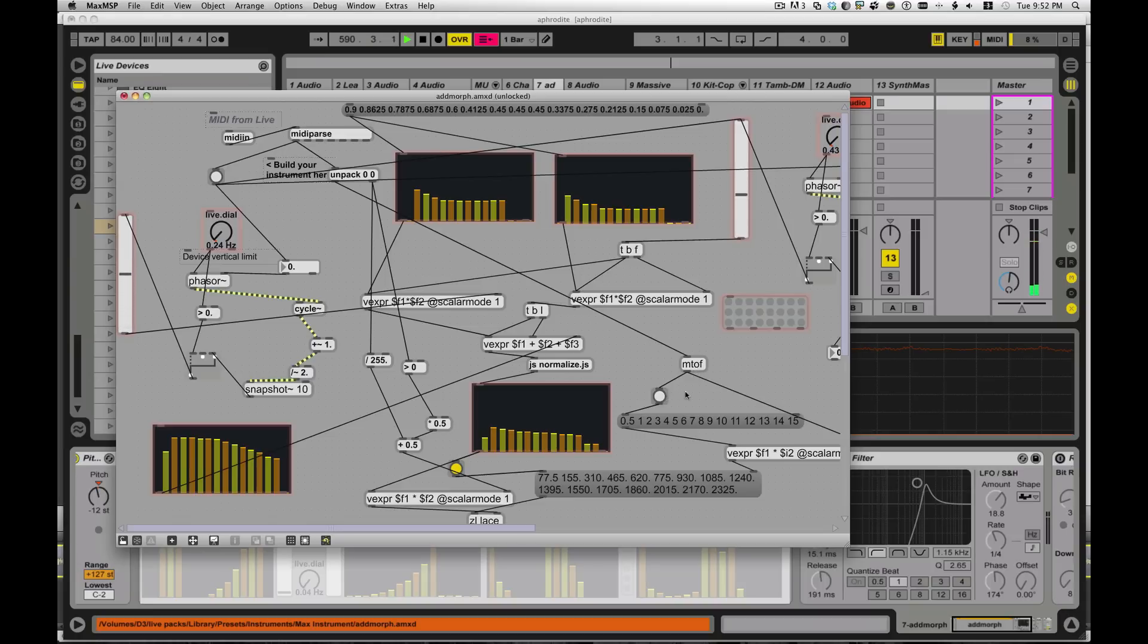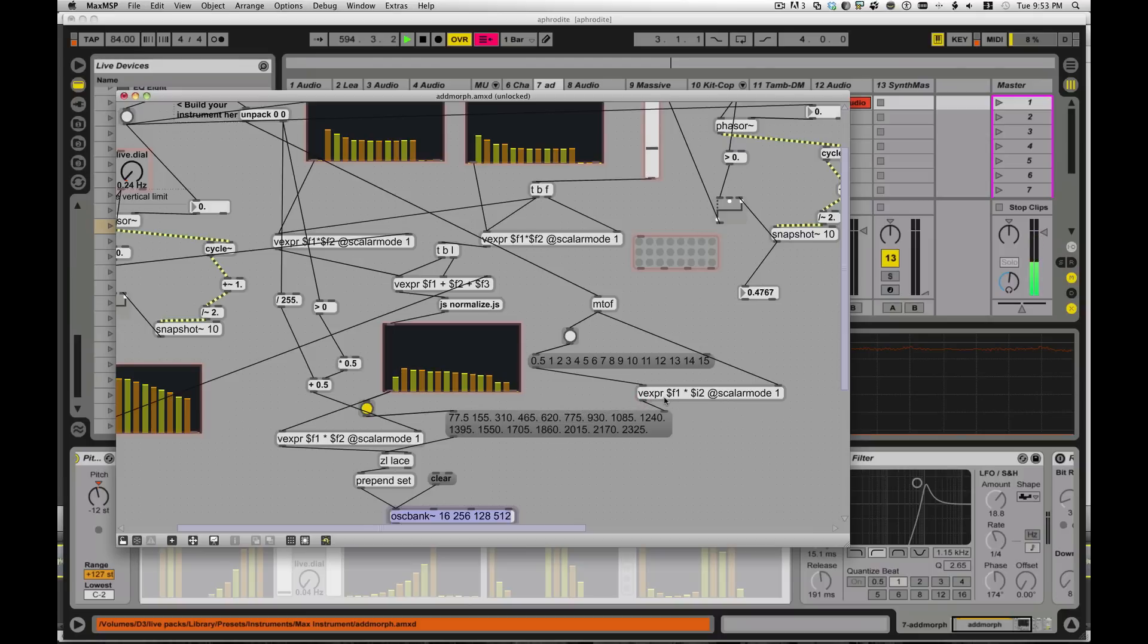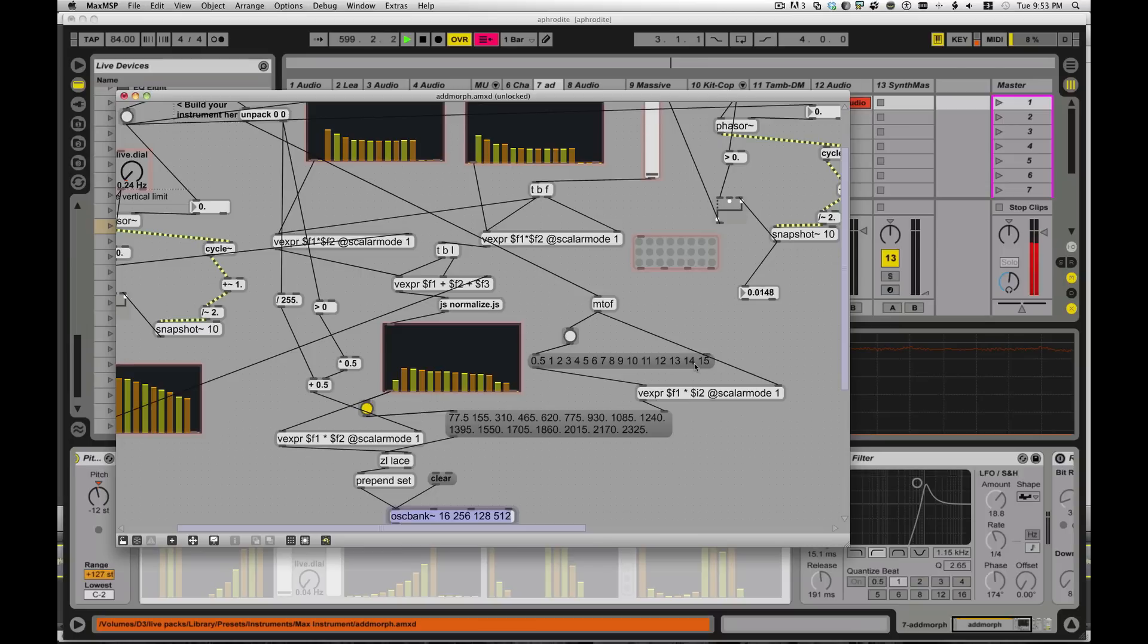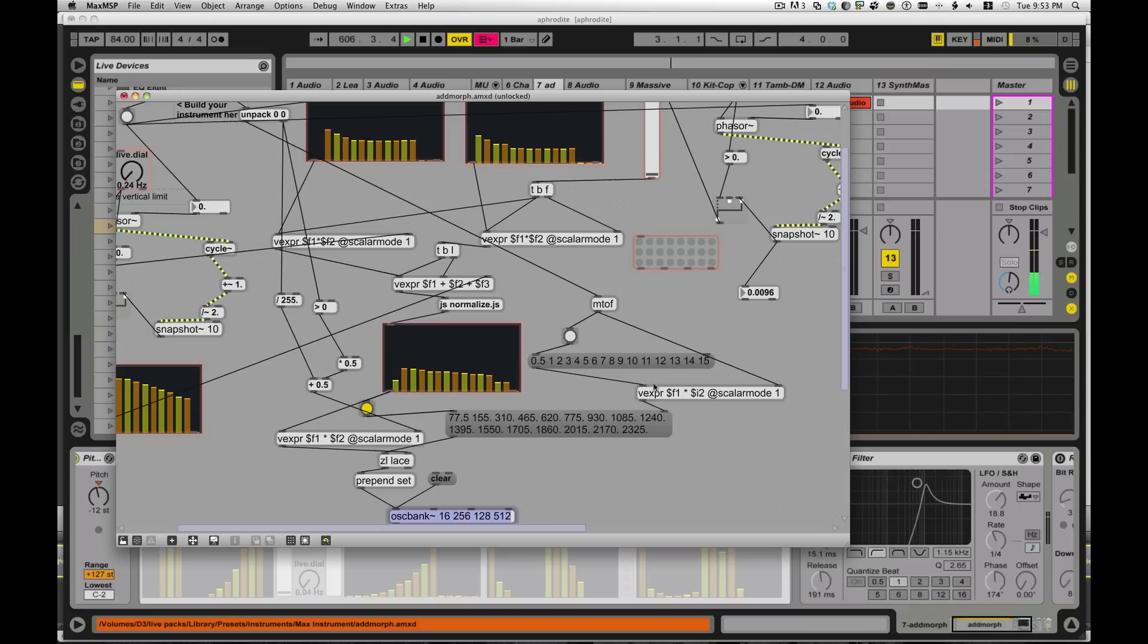So the MIDI note value comes in here, gets turned into a frequency that comes over here and takes this array of numbers, 0.5, 1, 2, 3, 4, 5, 6, 7, all the way up to 15 and uses this thing called a vector expression. A vector expression, similar to a regular expression, except it works on a vector. This list of integers, a list of numbers is a vector. You can look that up in Wikipedia. They talk about vectors versus scalars. Scalar is a single value. A vector is a set of values like that.